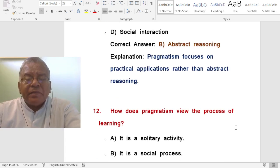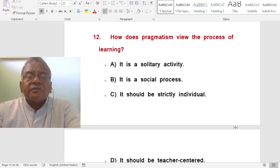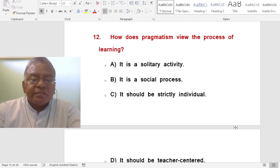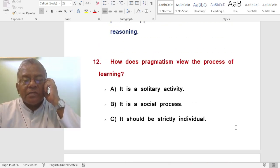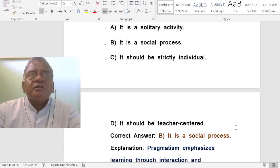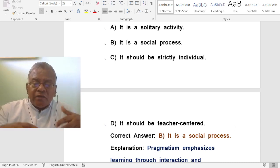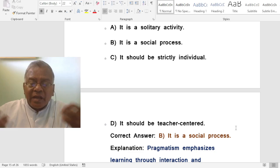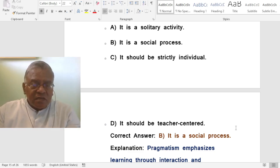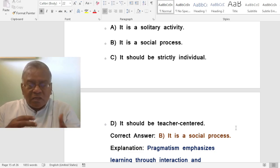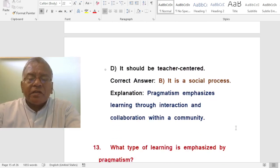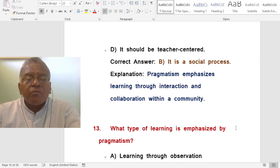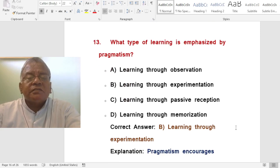Question: How does pragmatism view the process of learning? A. It is a solitary activity. B. It is a social process. C. It should be strictly individual. D. It should be teacher-centered. The correct answer is it is a social process. We need to collaborate with others to gain knowledge. That is why the project method is promoted in pragmatism. Research itself is a social process — it is a contribution of pragmatism. Pragmatism emphasizes learning through interaction and collaboration within a community.